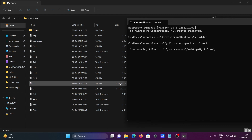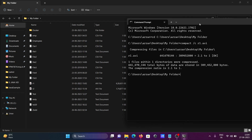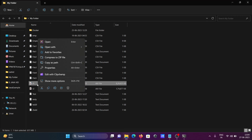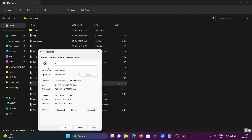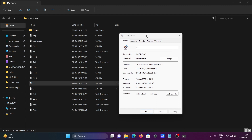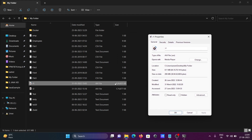The compression of r1 has now started. Since the file size is very large, it takes a moment. You can see the size and data stored. After compression, the size has changed — the compression ratio is 2.1. To verify, open the file Properties and check the size details.